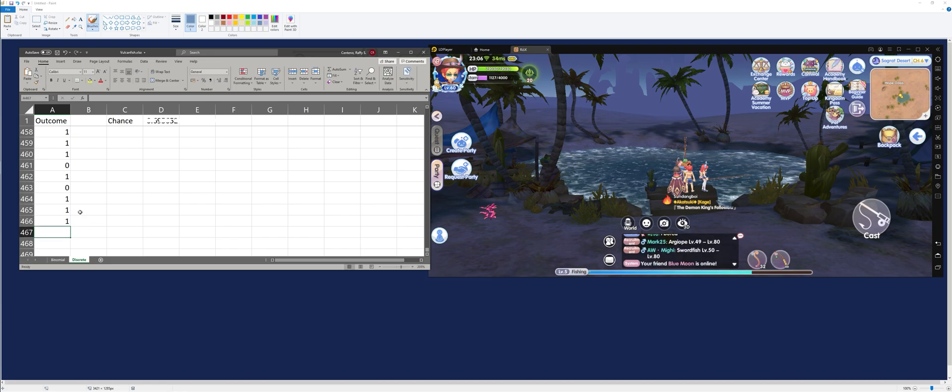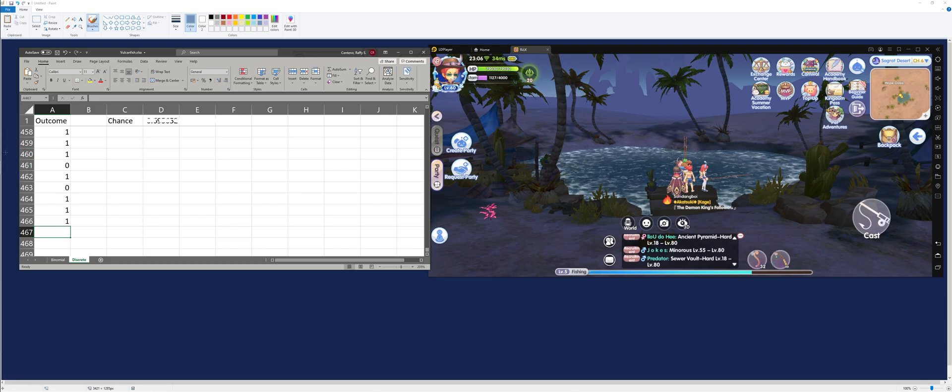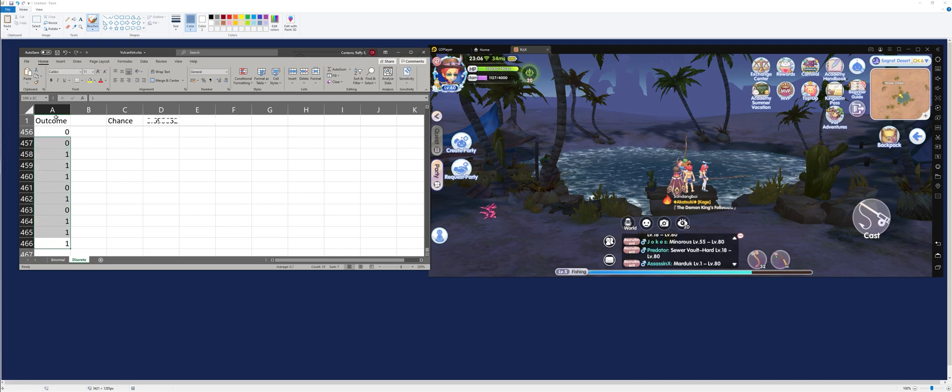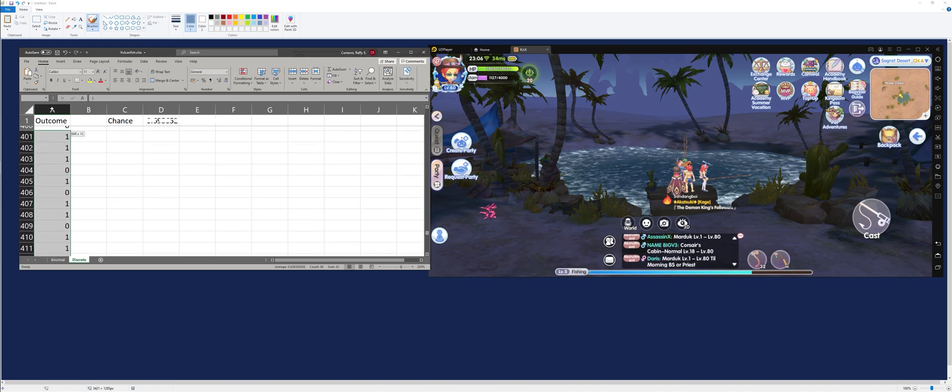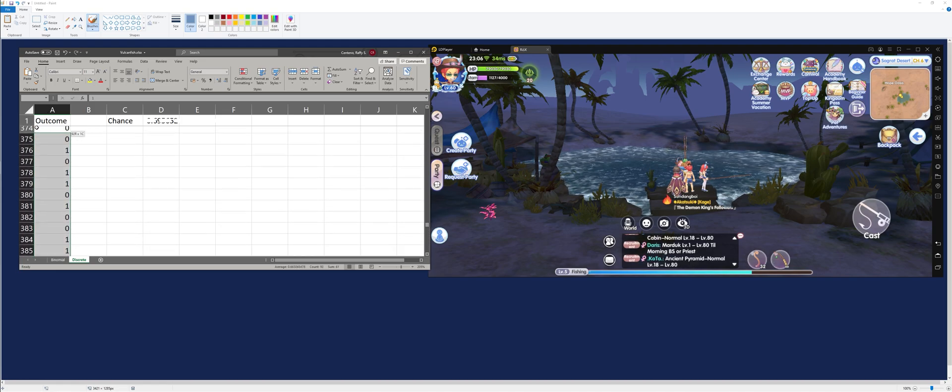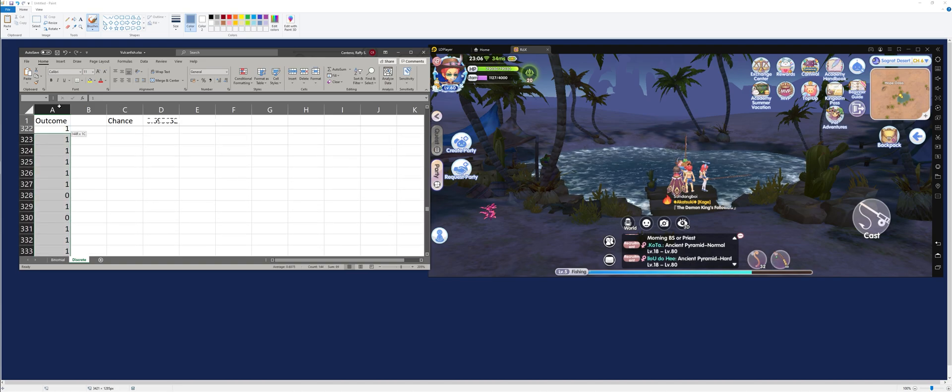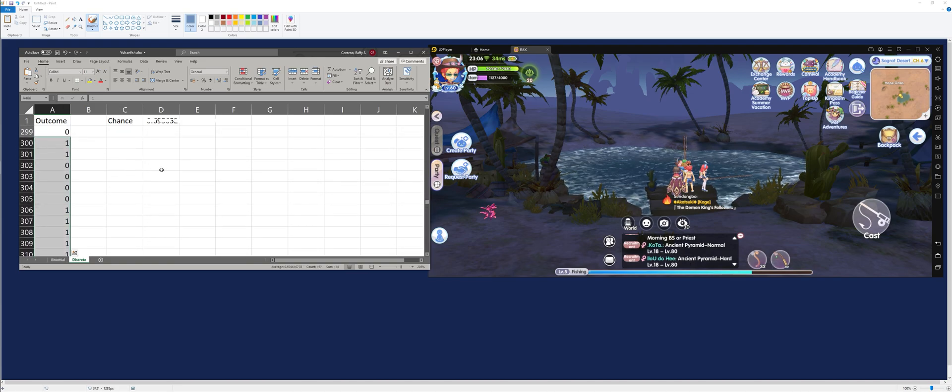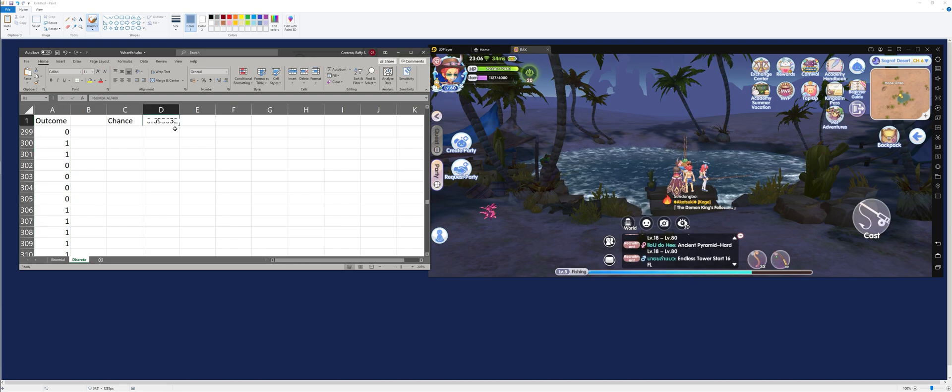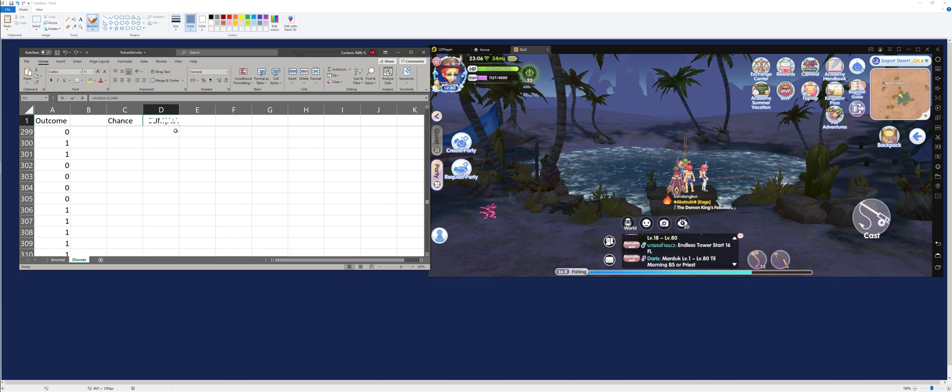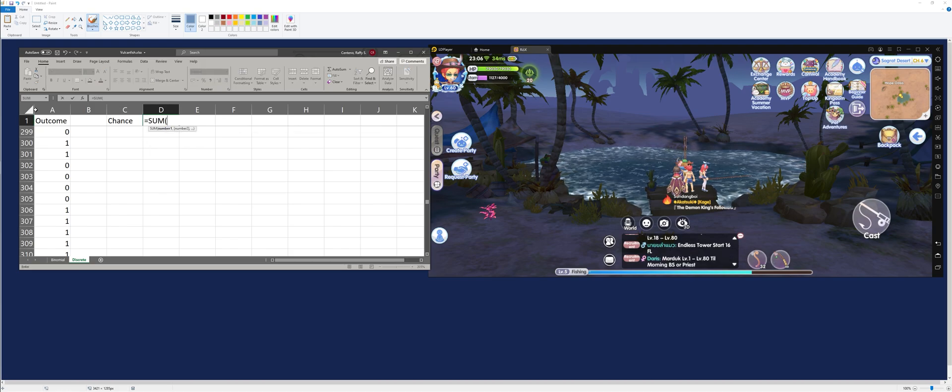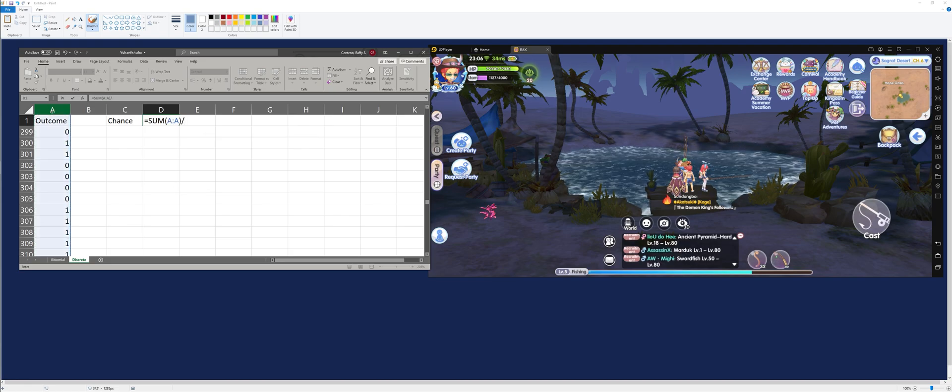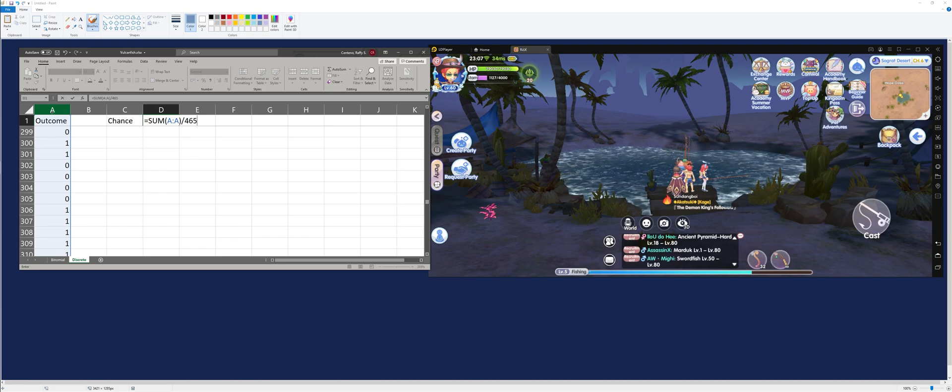Now, to calculate our chances, all we need to do is we need to count all the ones in this column. Then we divide it by the number of observations we have. Luckily, in Excel, we can count the number of ones by just simply getting the sum of this entire column. Then, we divide it by 465. That's the total observations that we have.